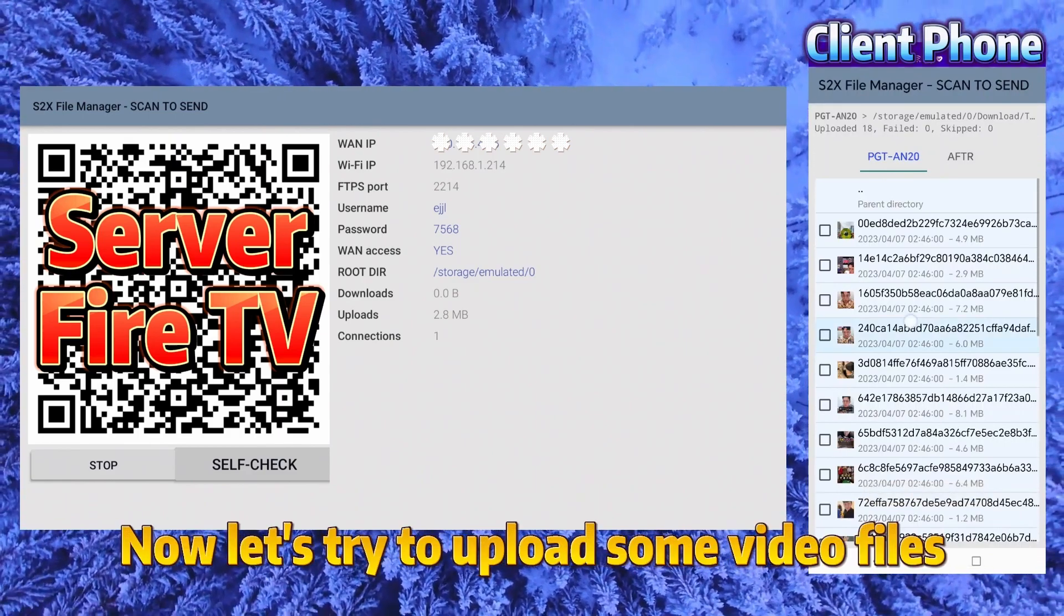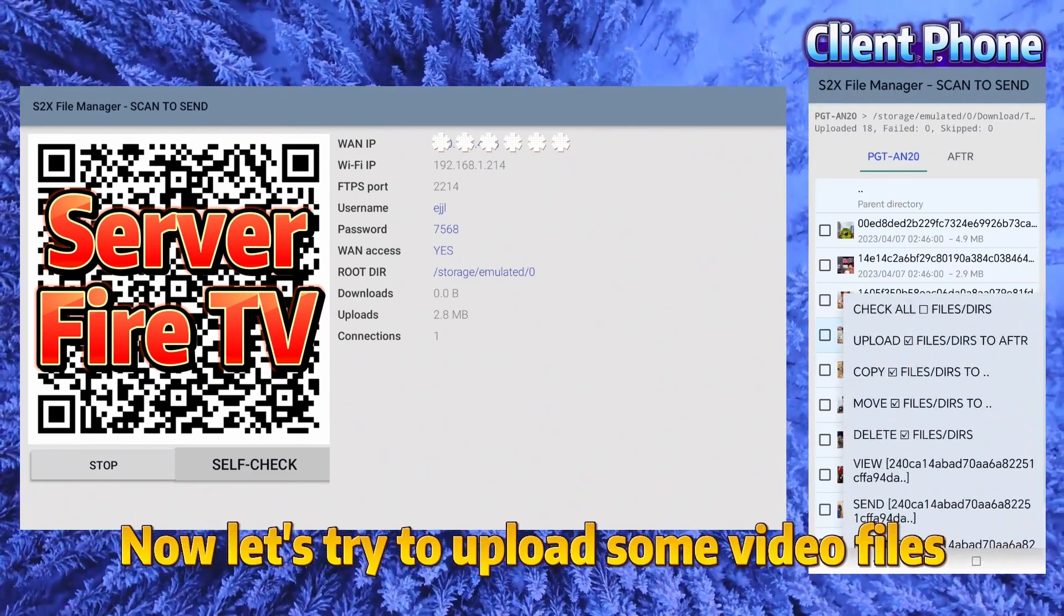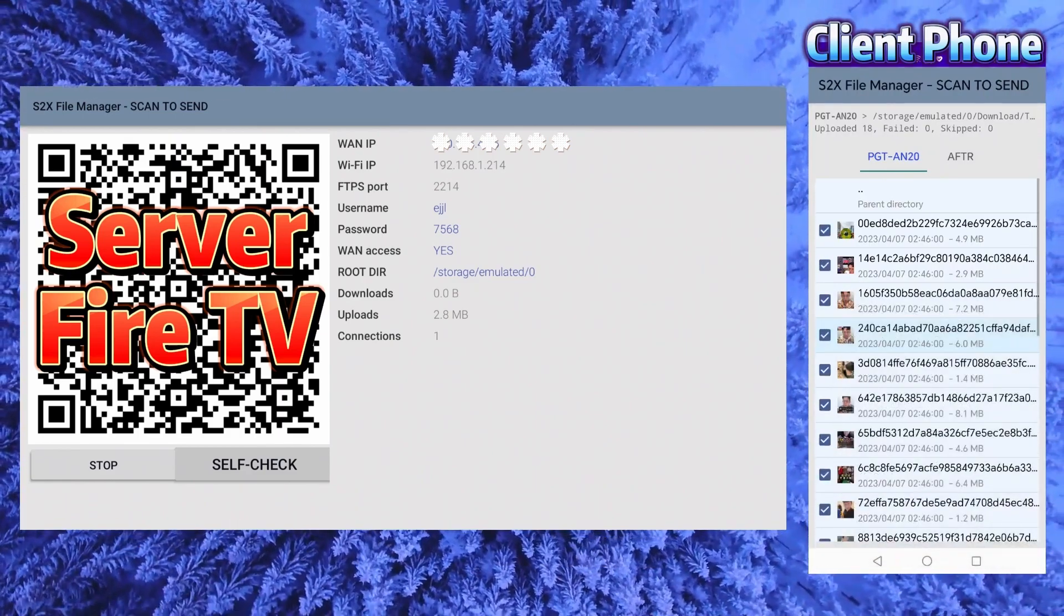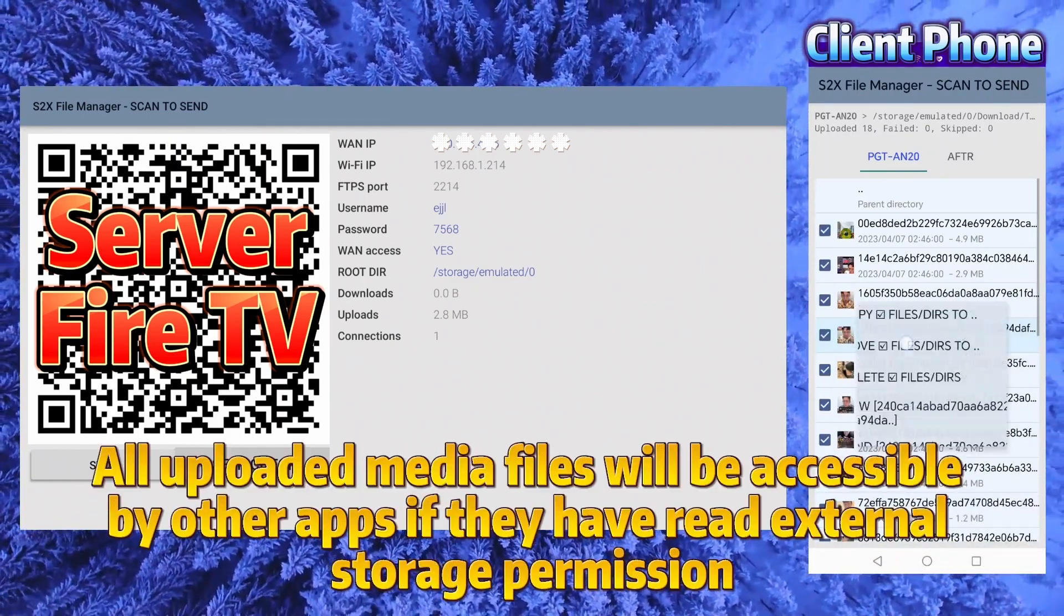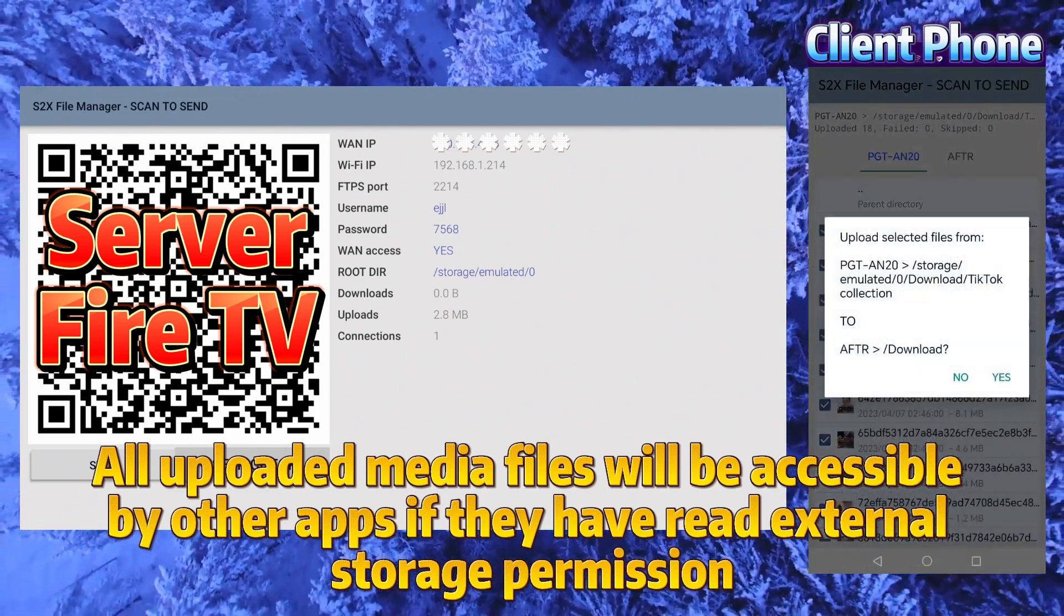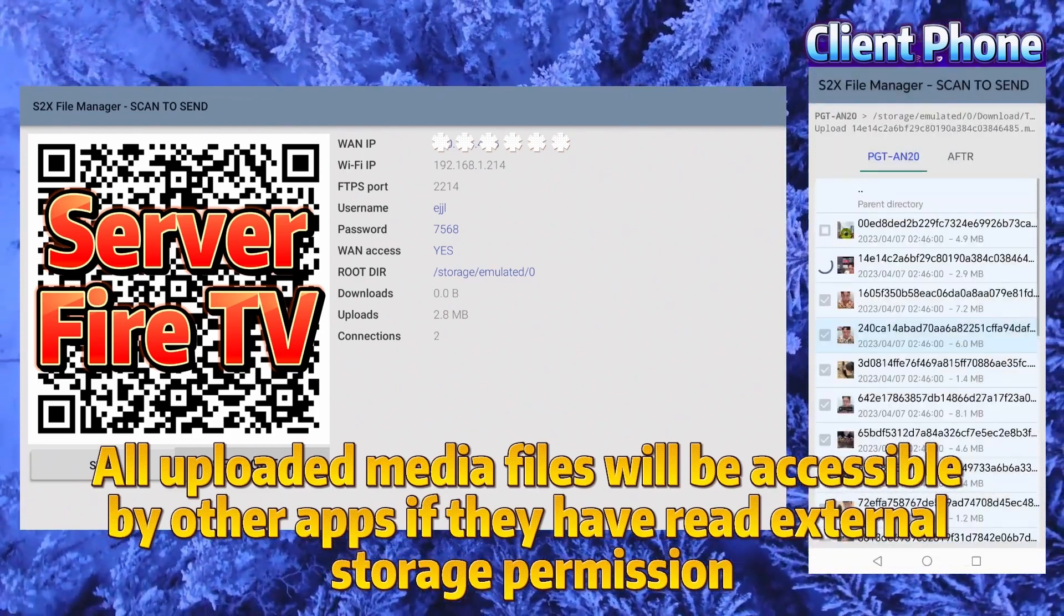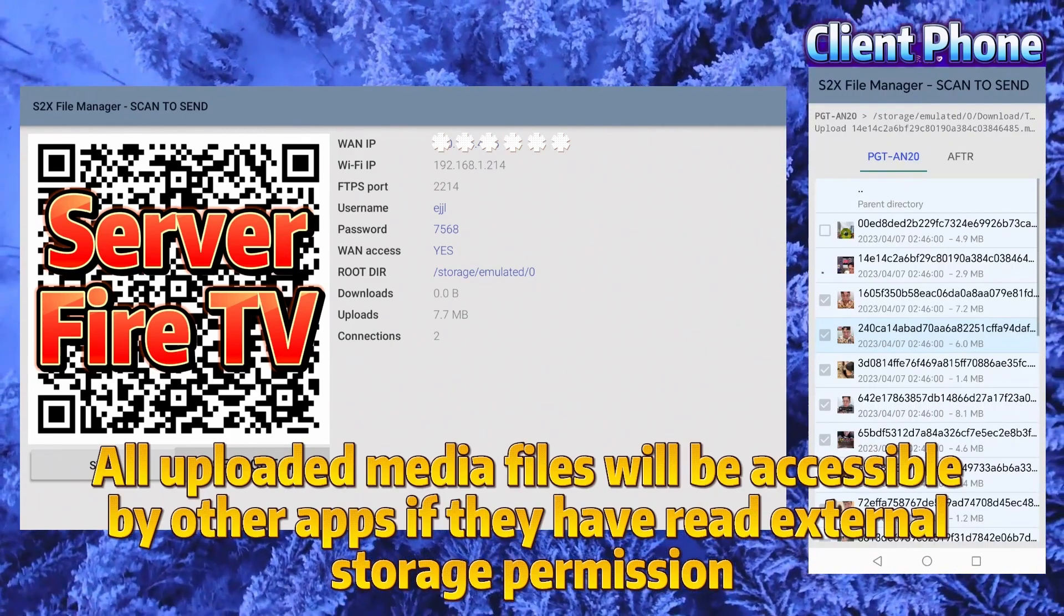Now let's try to upload some video files. All uploaded media files will be accessible by other apps if they have read external storage permission.